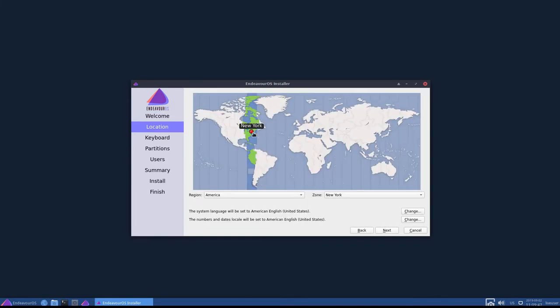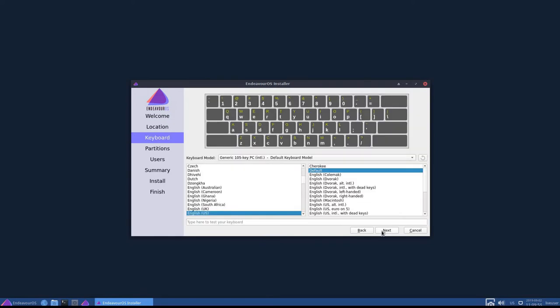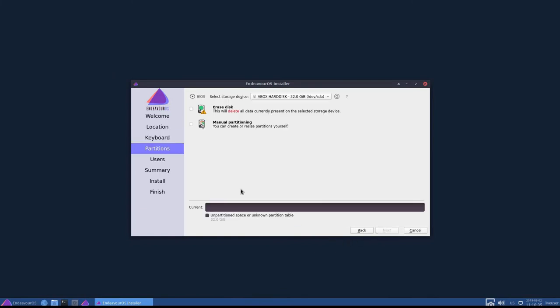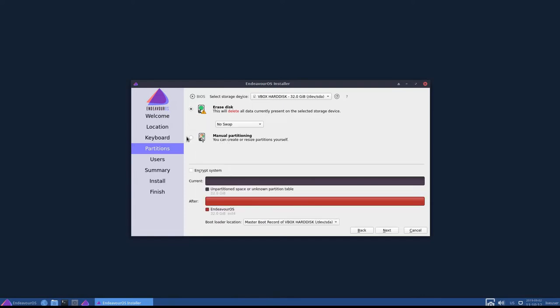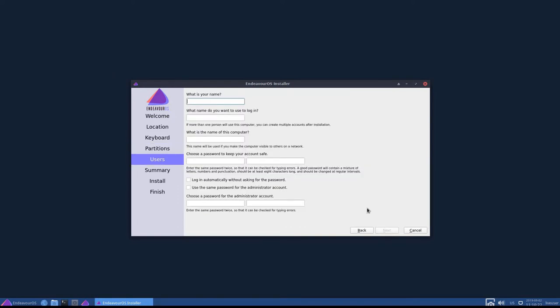So let's click the Next button. It says I'm in the New York region. I'm actually on the East Coast, so that's very good. America, New York is where I need to be. Click Next. The generic 105 key PC international default English US is what I need, so I'm going to click Next. This is a VM or virtual machine, so I'm not going to do any manual partitioning. If I were doing a bare metal, I would do that. I'm going to erase the disk. I'm not going to have swap. This is a virtual machine. That's all I really need to do, and so let's click Next.